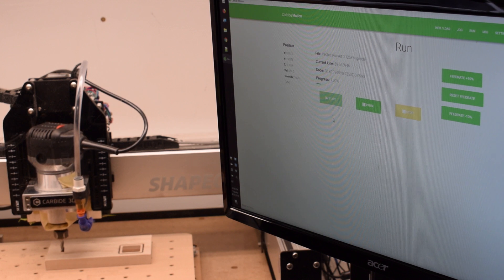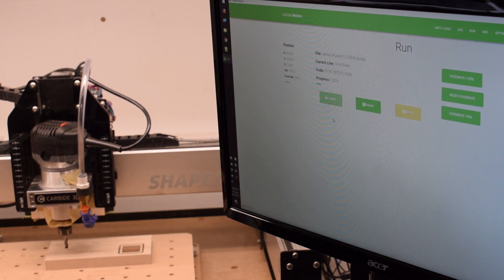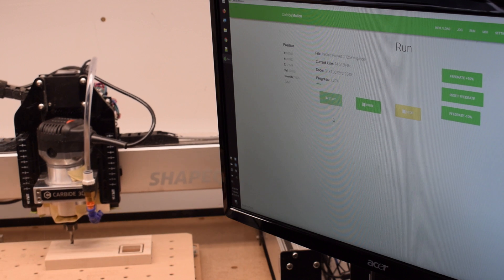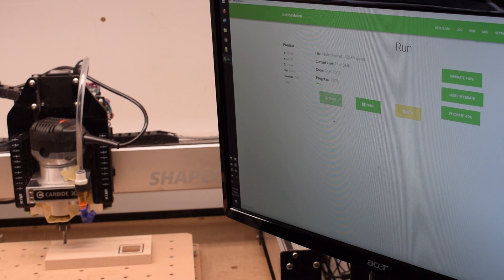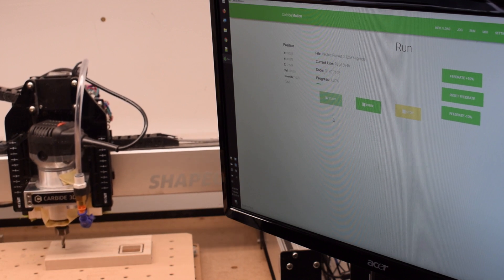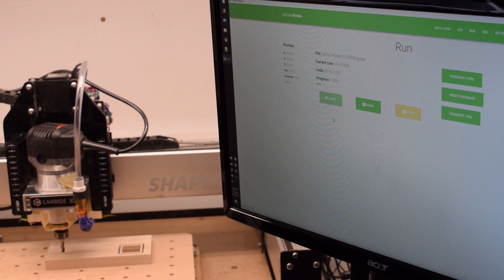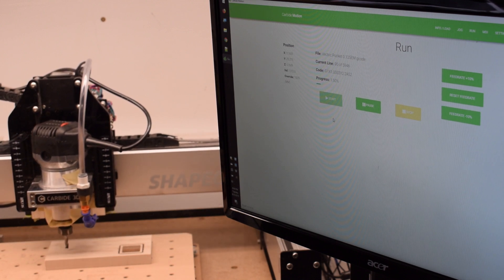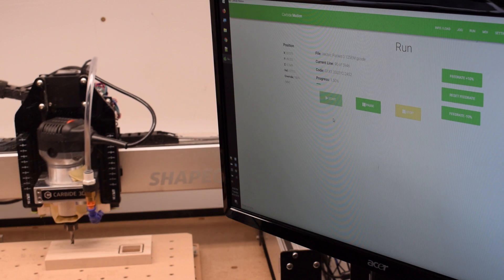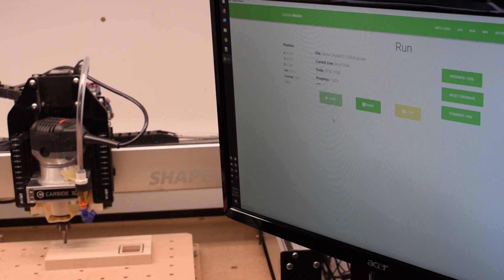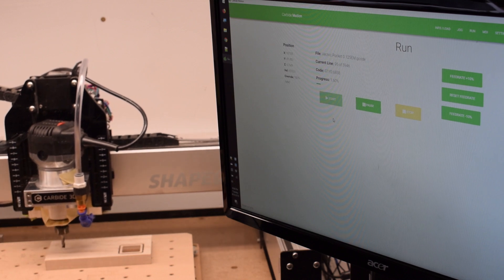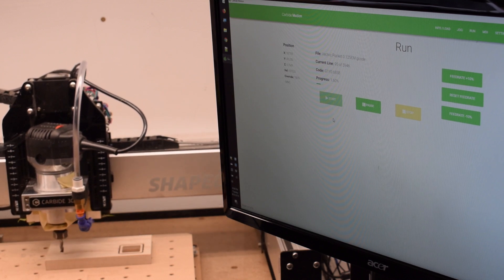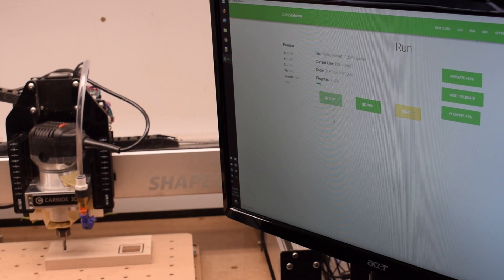Non-conformity aside, G-code from VCarve, Aspire, and all those other programs will work just fine on Carbide 3D machines. Hope this video clarifies any questions you might have about machine compatibility and Vectric software. Good luck and have fun machining folks!